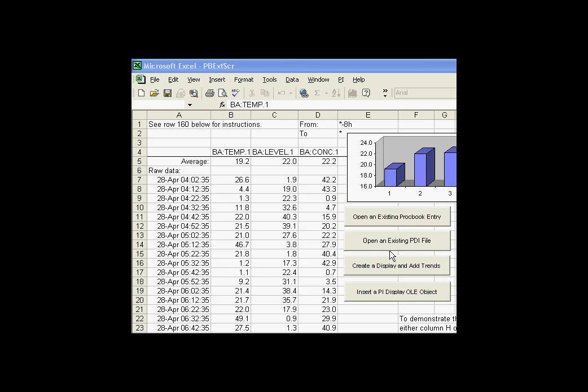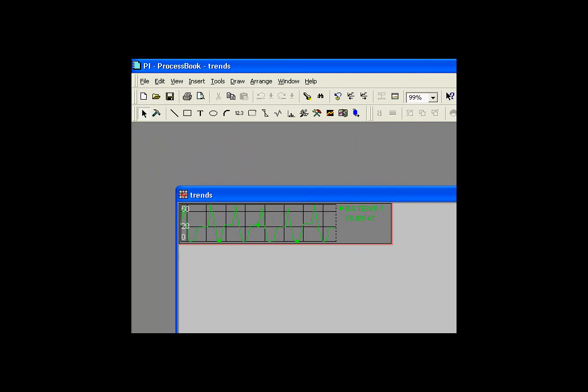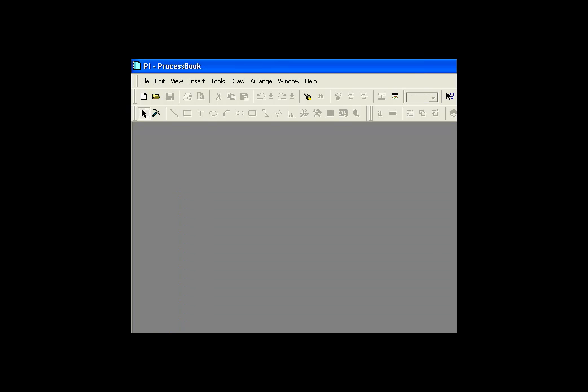If you notice, it takes a little bit longer this time, and when it finally comes up, it took longer because ProcessBook was not running. We had to launch it. What this has done is it's gone out and found a specific display called Trends, a specific PDI file.